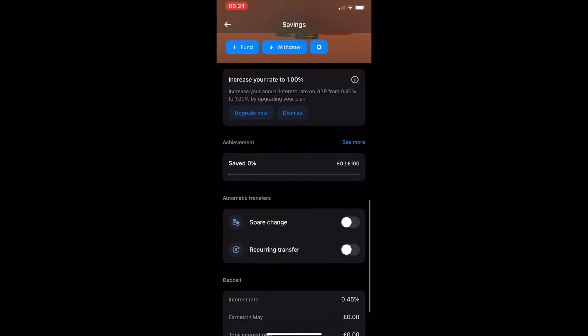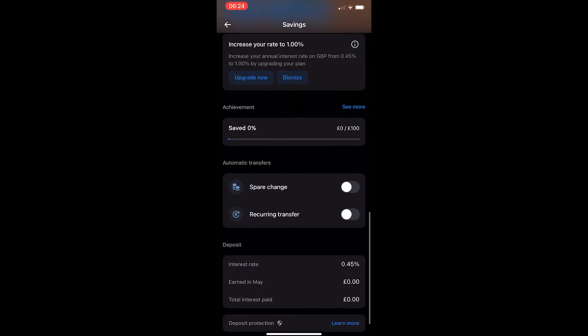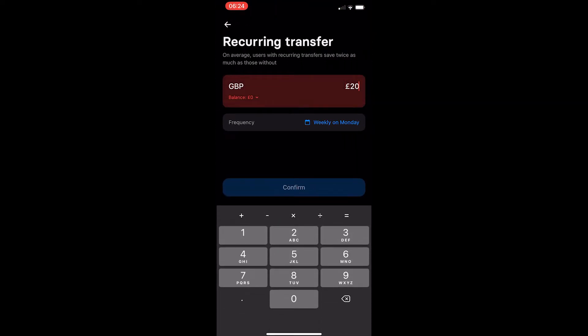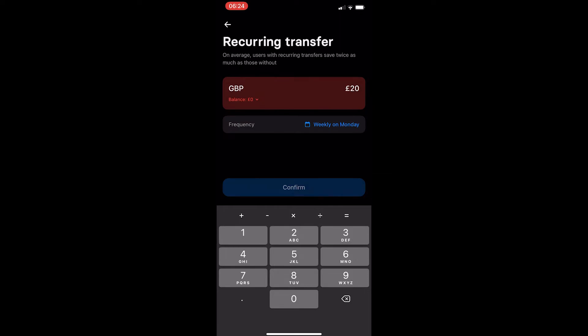all you need to do is scroll down and where it says automatic transfers, click on recurring transfer. It's going to ask you how much you would like to set up for a recurring transfer and also how often.